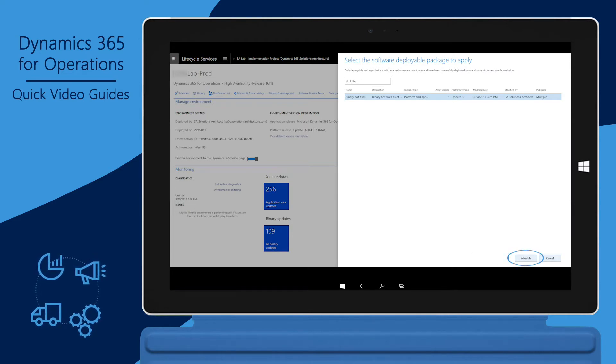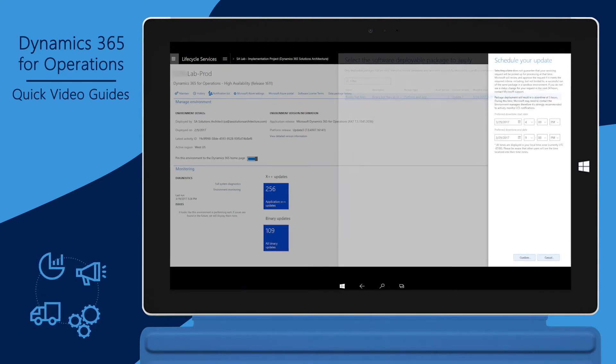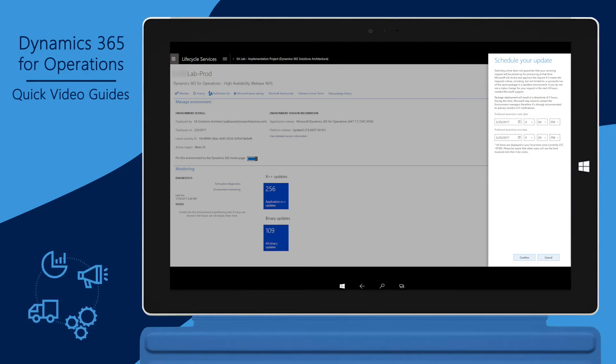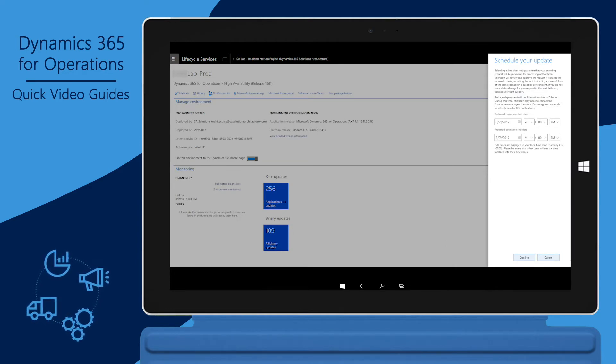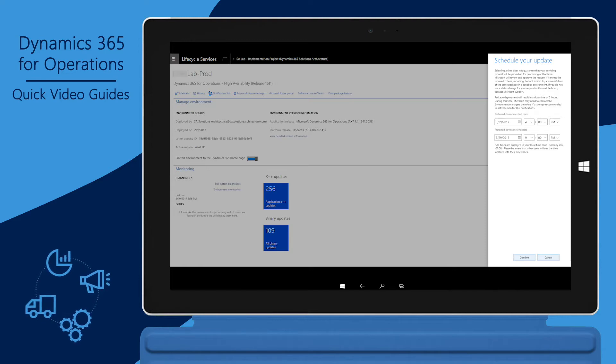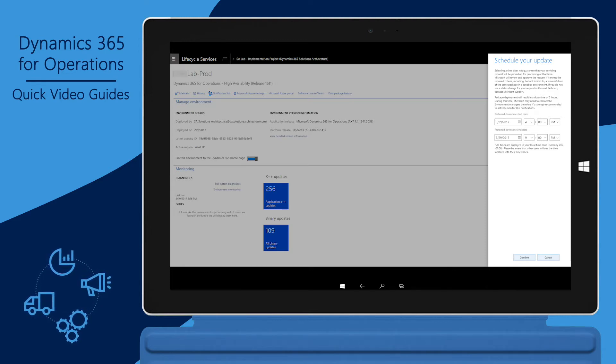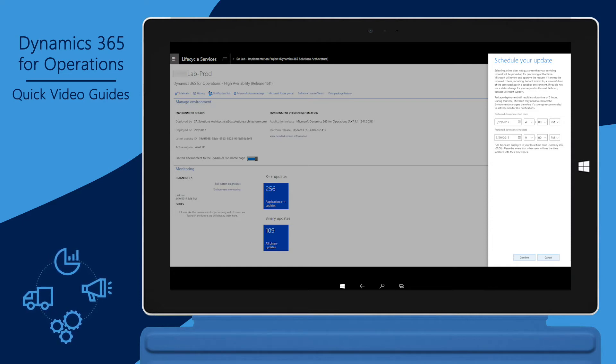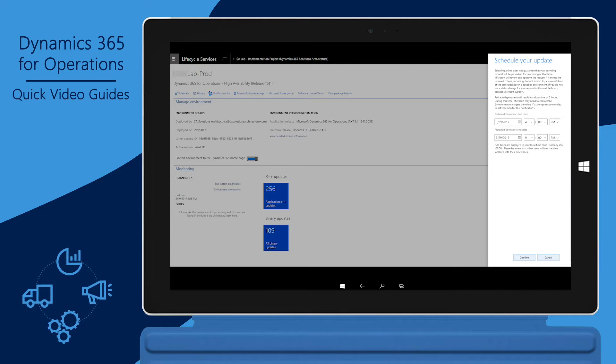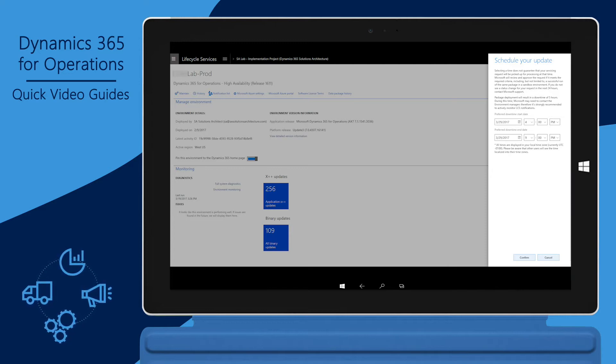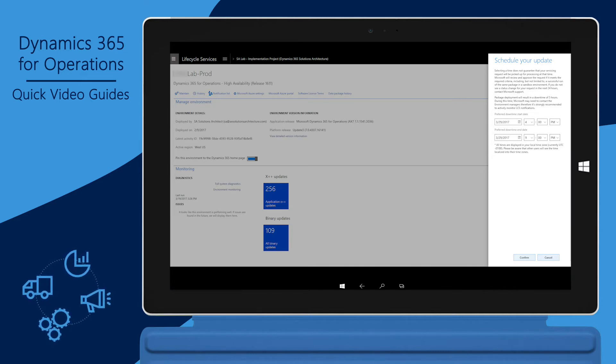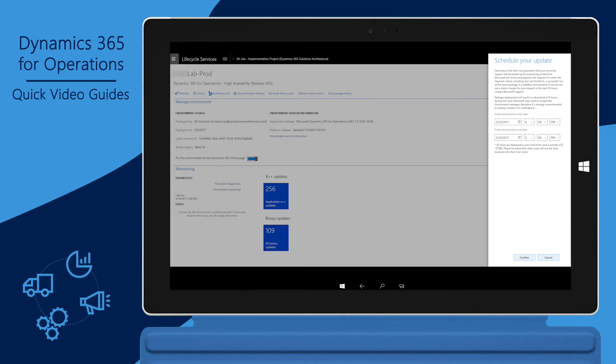You can schedule the deployment by providing the downtime start and end times. The system defaults the start time based on the minimum lead time required. You can change the start time to prolong the deployment start, but you can't make it start sooner than the minimum lead time. The system also defaults the end time based on the maximum expected downtime. You can change the end time to provide a longer window for downtime, but you can't make it shorter than the maximum expected downtime.